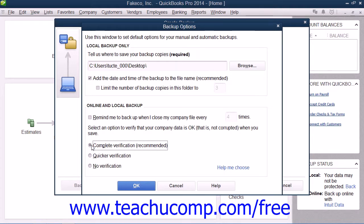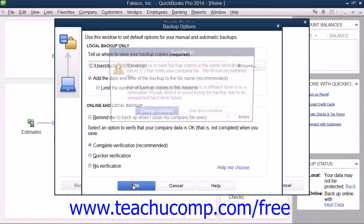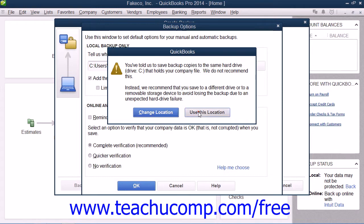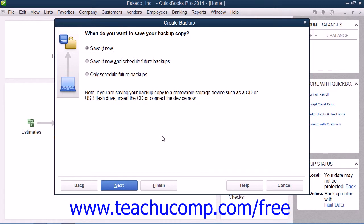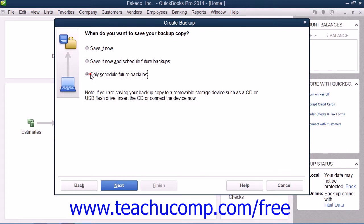Once you've made your choices in the Backup Options window, click the OK button to close the window and return to the Create Backup window. Then click the Next button to continue. In the next screen, you choose when you want to create the local backup copy. To create a local backup copy immediately, select the Save It Now option button. To save a copy right now and also set a schedule for future backup times, choose the Save It Now and Schedule Future Backups option button. To only schedule future backups, choose the Only Schedule Future Backups option button. Once you've made your choice, click the Next button to continue.